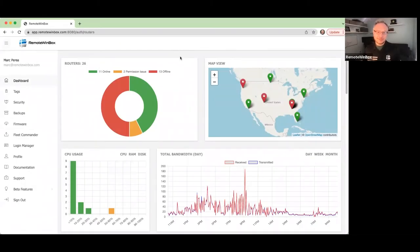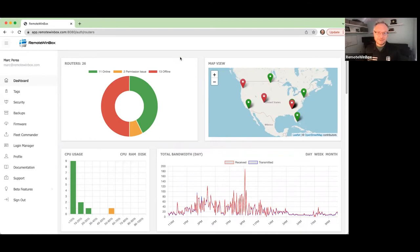Hey guys, in this video we're going to talk about the new feature that we just released. It's an addition of supporting capsman for MikroTik for the end user view and for the wi-fi view.